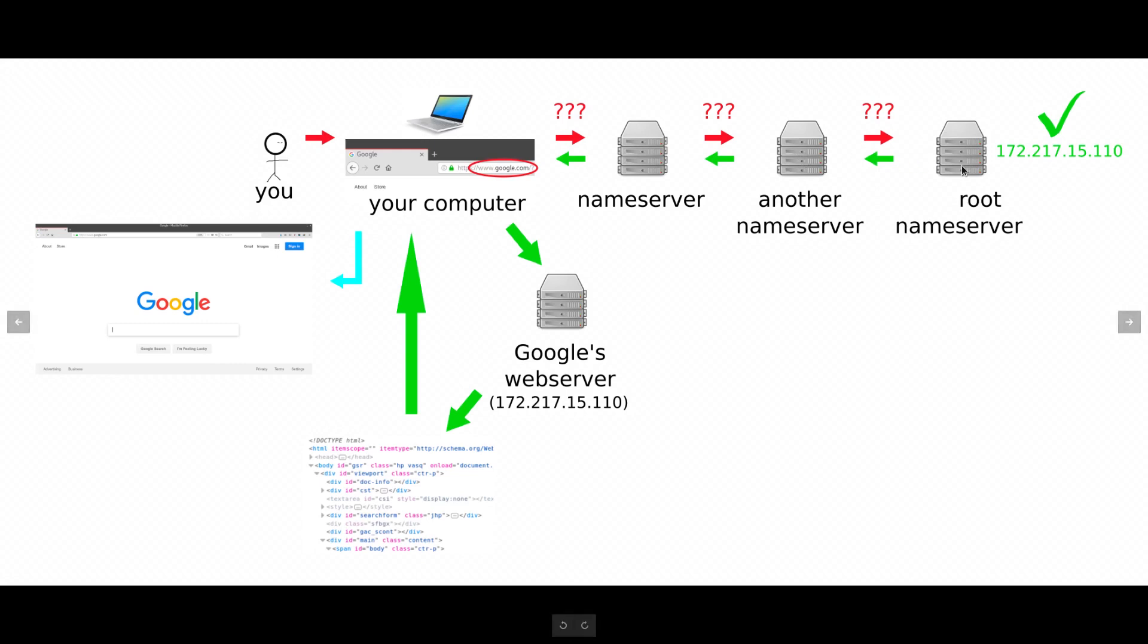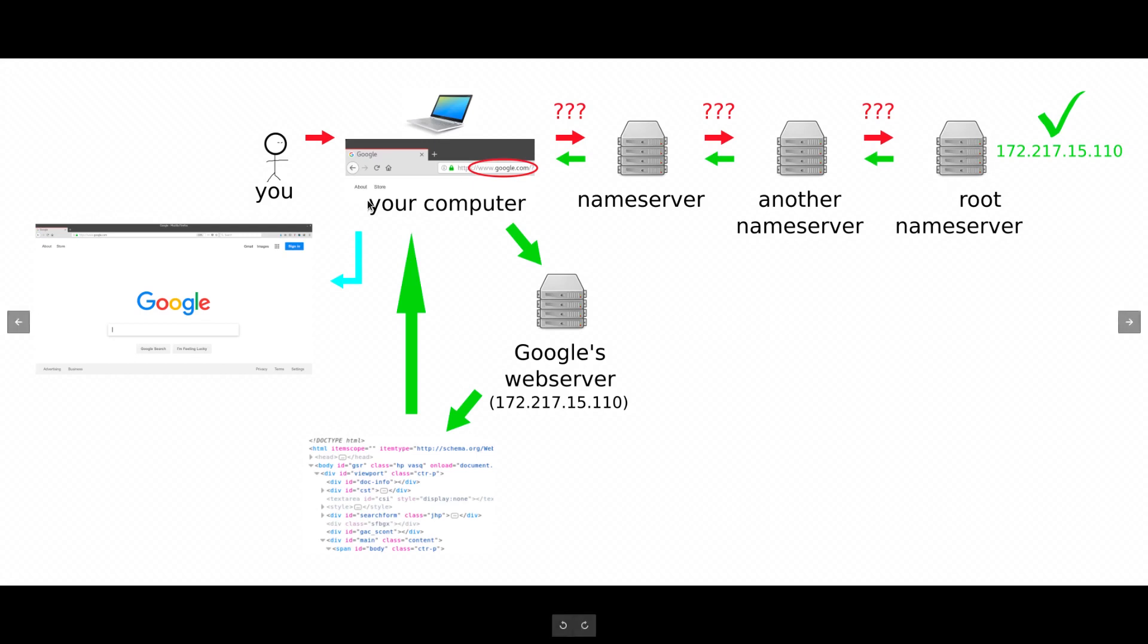The root name servers are essentially the center of the internet. The internet is a very relative structure, but we have defined that the root servers are the official complete lists of all of the website names and their addresses.